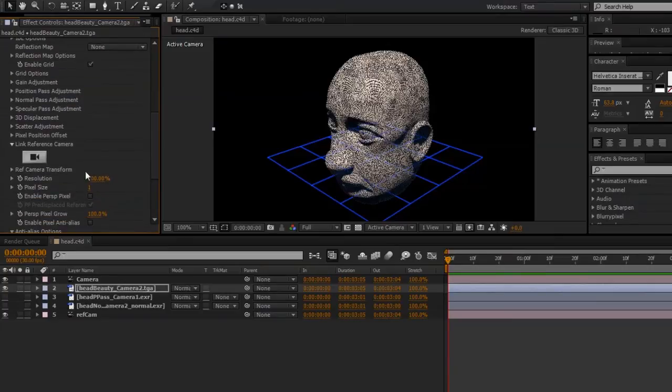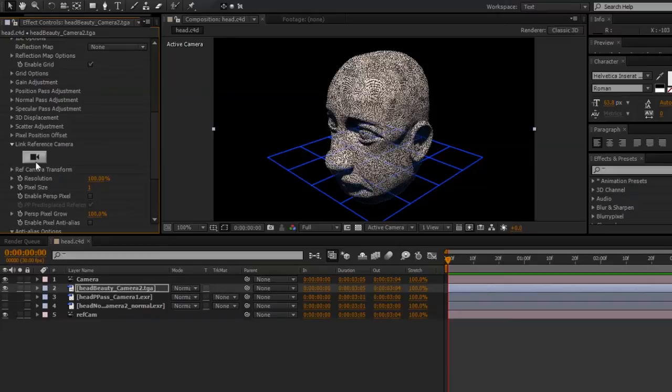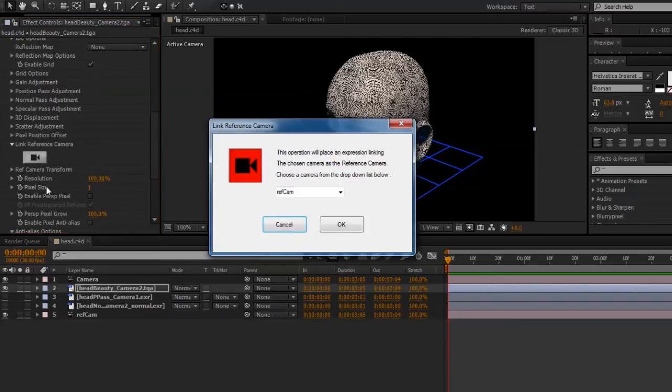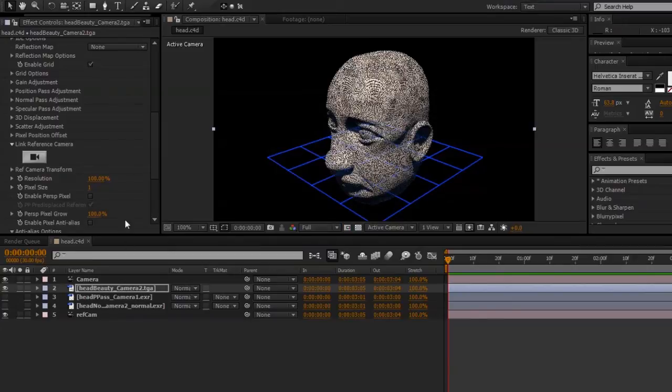Now, before I do anything with the Pixel Cloud, I need to set a reference camera. Click the Link Reference Camera button, choose RefCam, and hit OK.